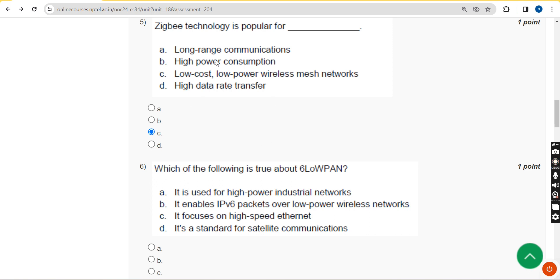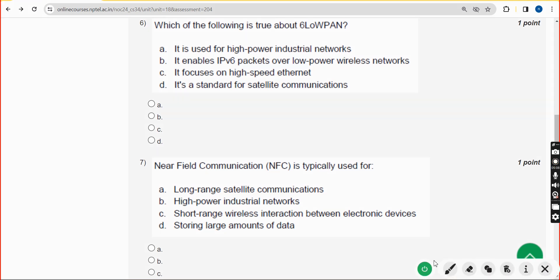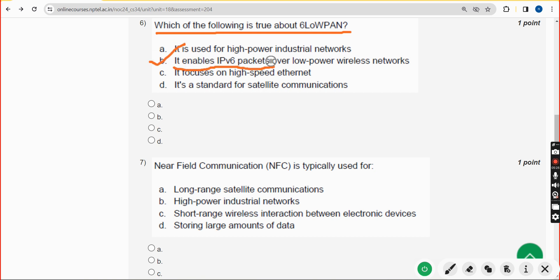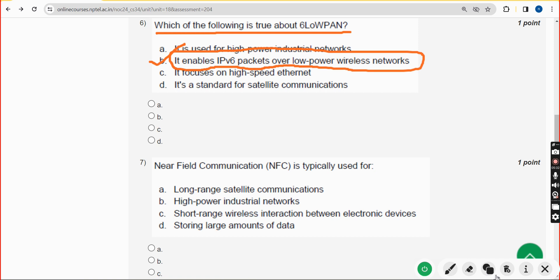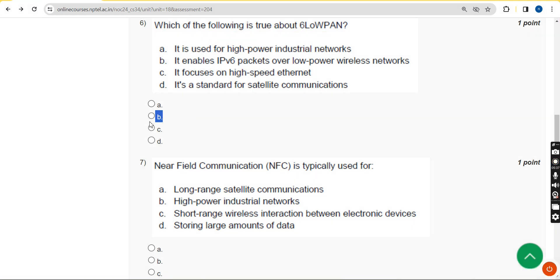Sixth question: which of the following is true about 6LoWPAN? The correct answer is option B — it enables IPv6 packets over low power wireless networks. Mark option B.